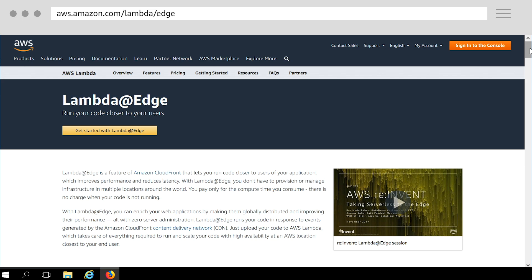Today, I'll walk you through setting up a simple example of Lambda at Edge function on your Amazon CloudFront distribution. You can follow similar steps to build many advanced customizations possible using Lambda at Edge.